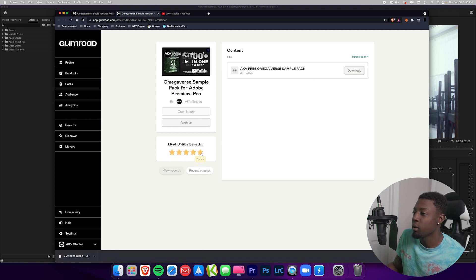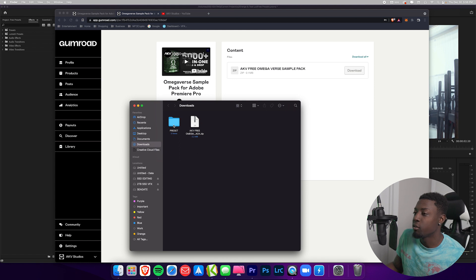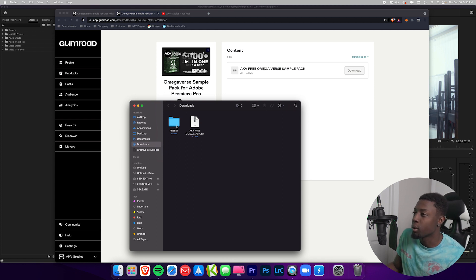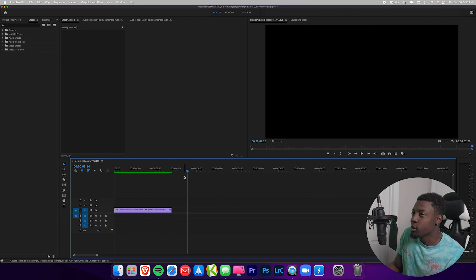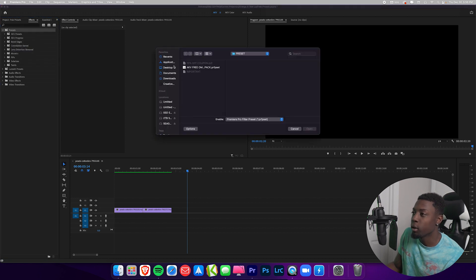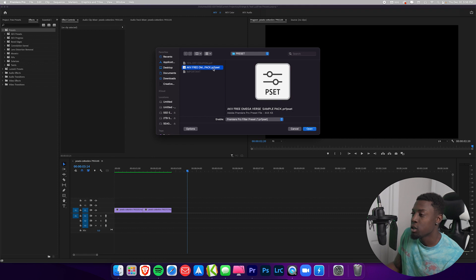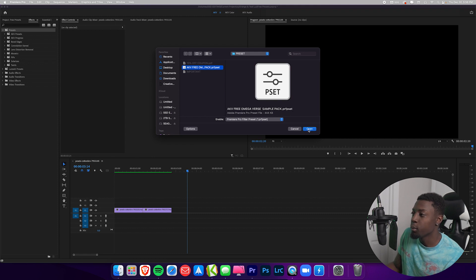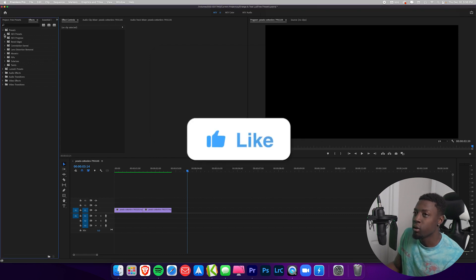Give it a five star rating since it was free — thank you so much. Open the file and as you can see our free preset is right here. Now let's go to Premiere Pro. Once we're in Premiere Pro, go to Presets, right-click, select Import Presets, then locate where you downloaded the preset file and press Open.